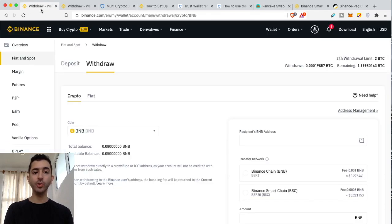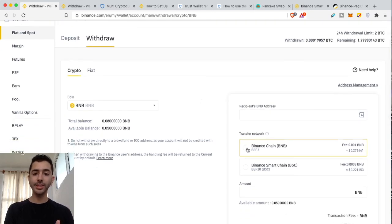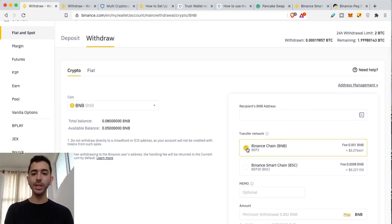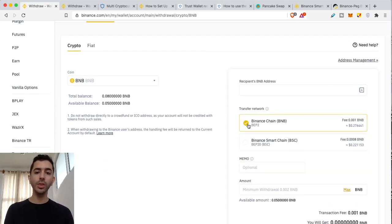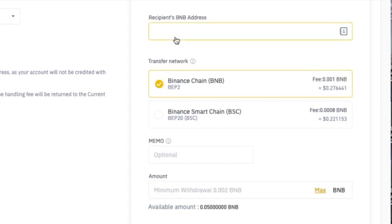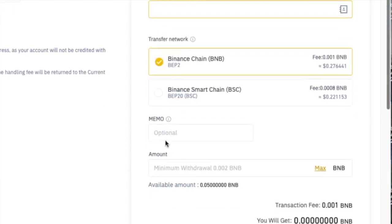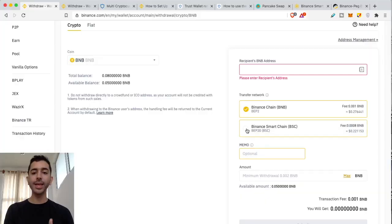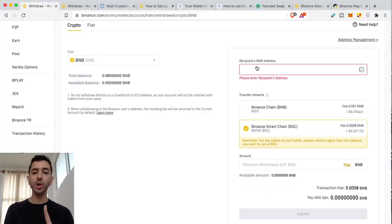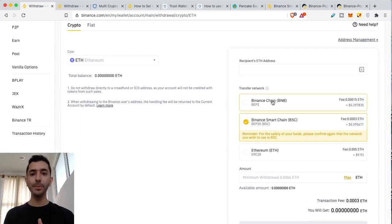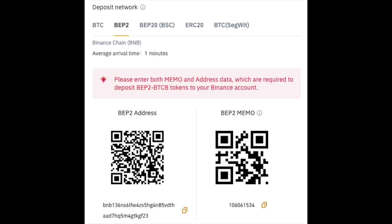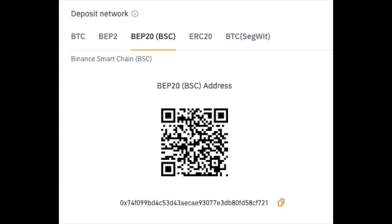Coming back to withdrawing on Binance.com: there is BEP2 and Binance Smart Chain. Another way you'll tell the difference is that when you're sending with Binance Chain, the regular one, there's going to be the address and a memo. If you're sending to Binance Smart Chain, there's just the address and no memo. Also, a Binance Chain BEP2 address will start with BNB, and a Binance Smart Chain address will start with 0x.